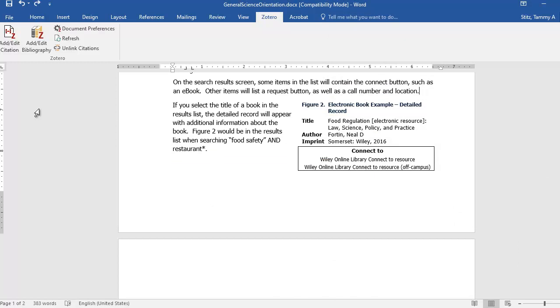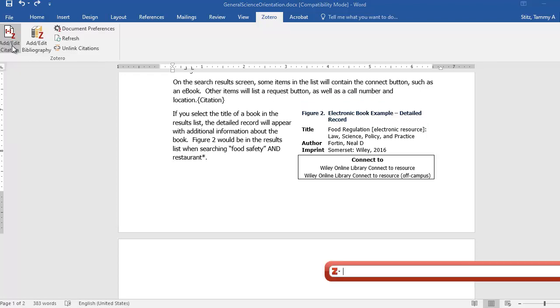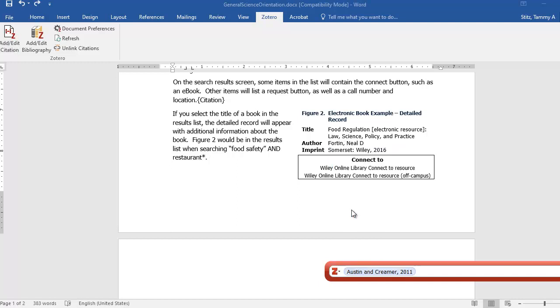I've already selected a location where I want the citation to appear. Then I'm going to select the Add, Edit, Citation button. When I start typing, it's going to give me recommendations for my library. So I usually select one of those recommendations instead of typing everything in.